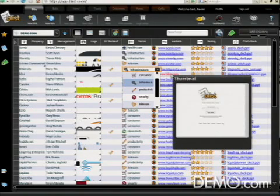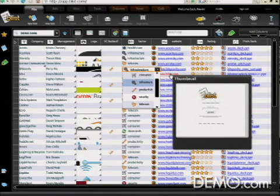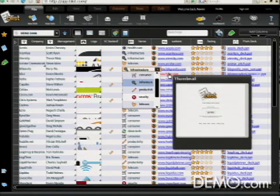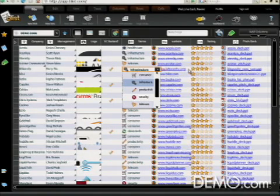If you look here at the column next to it, there's a website column. And as I float over it, as you would expect for an Internet application to do, it shows me a thumbnail of that website that it points to.